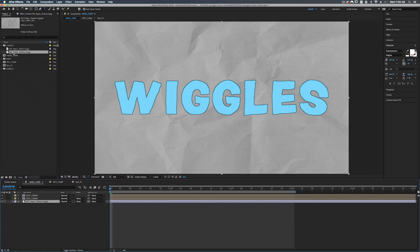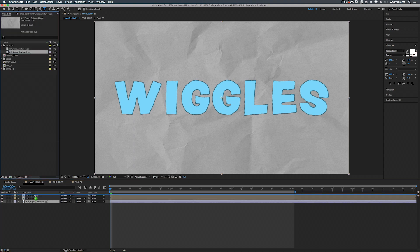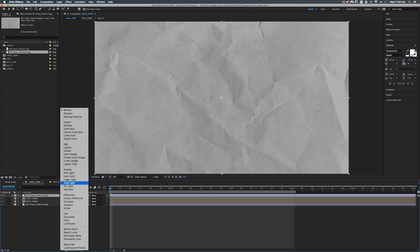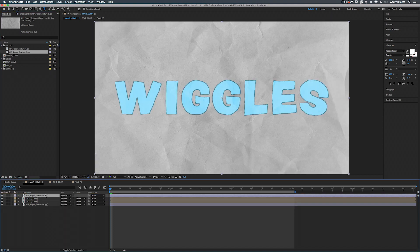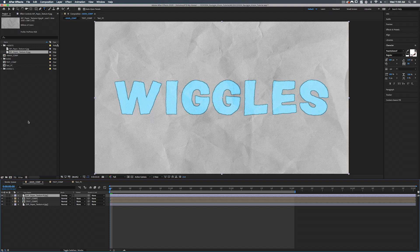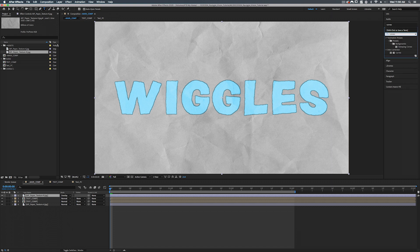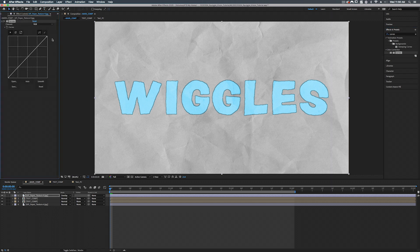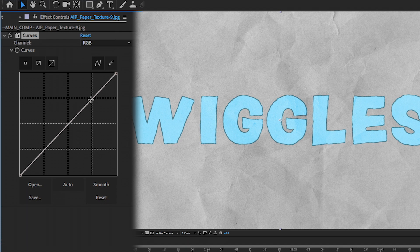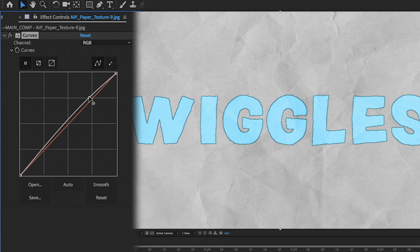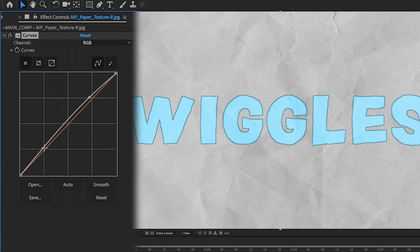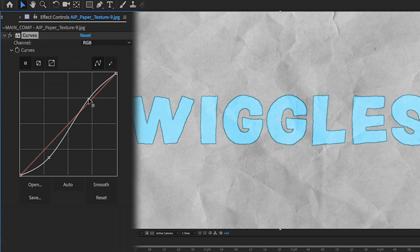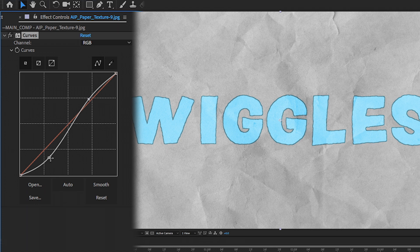So let's take our paper texture nine and add that above everything. And we're going to set this to overlay. Now what we can do to accentuate some of these crumbly textures is we can go into effects and presets. And we can add a curves that's under color correction curves. Let's add that right on top. And we're going to create a little S curve. Don't know what that is. Hey, check out our many uses of curves effect tutorial. But anyway, it's basically just up the brightness, lower the darkness, create a little S curve.